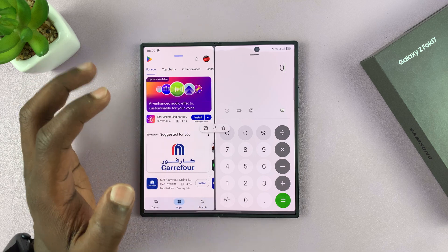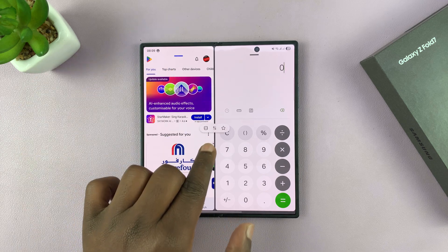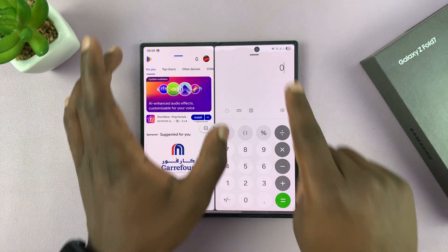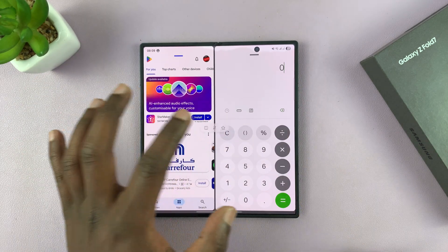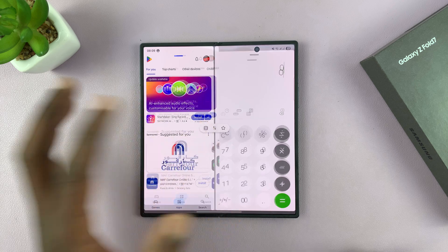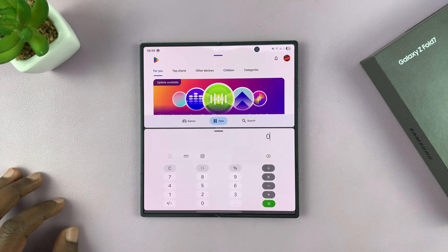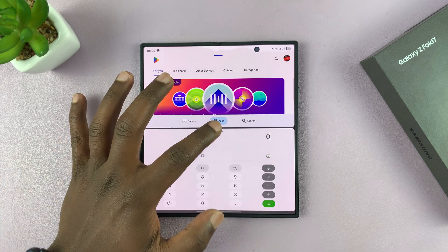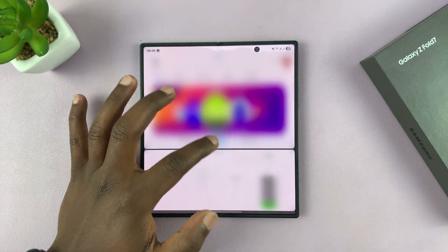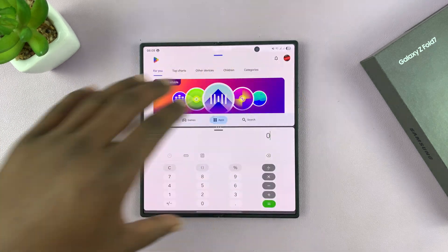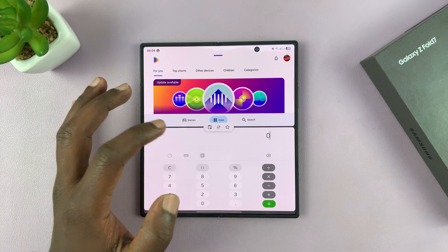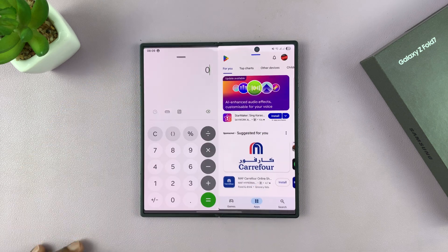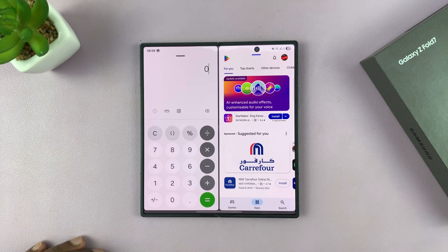The three dots here, if you tap, give you some options. Currently we have vertical split screen — you can change that to horizontal split screen so the apps split horizontally. Tap on it again to return it back to the way it was.